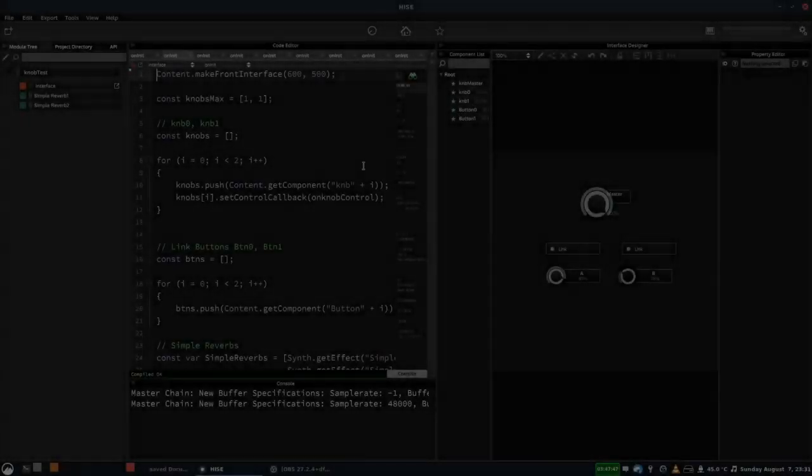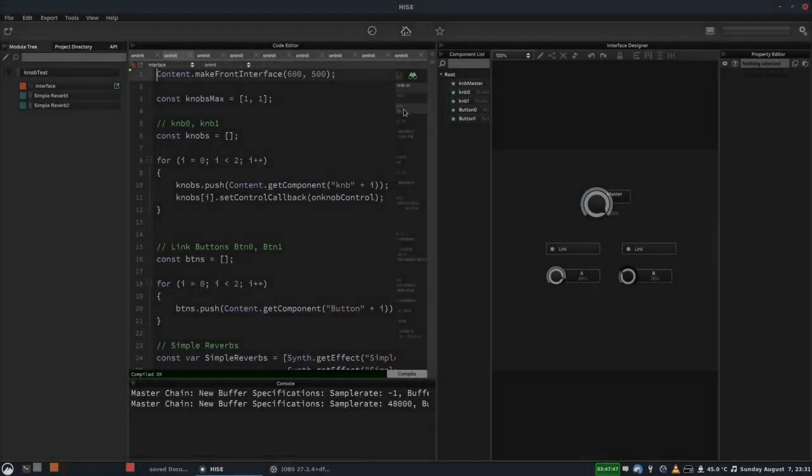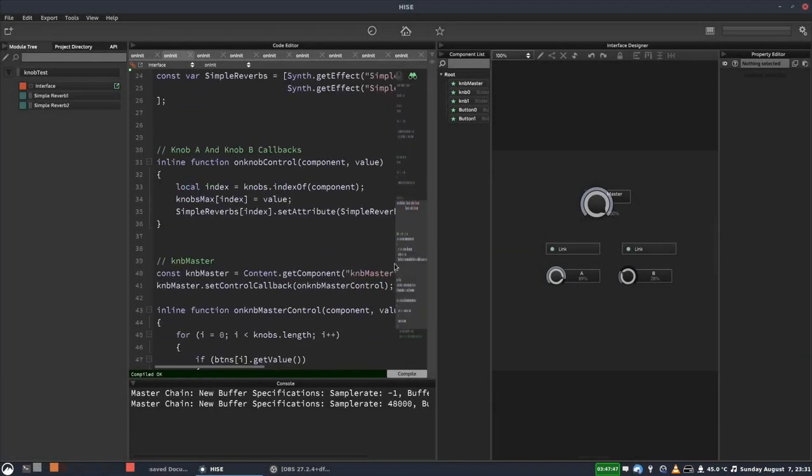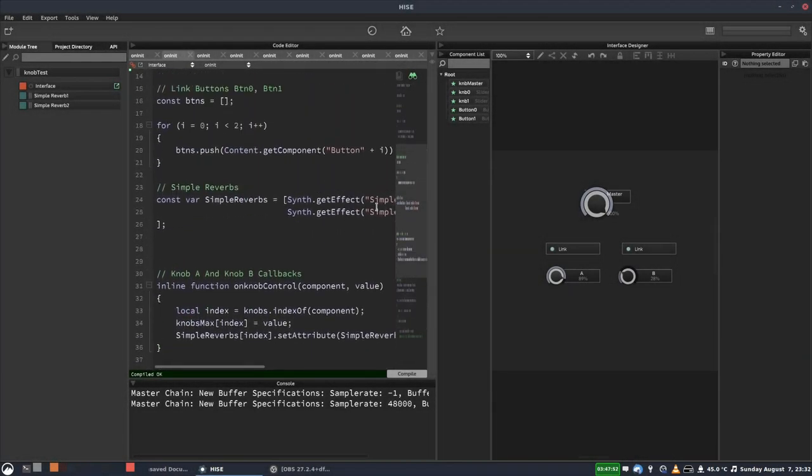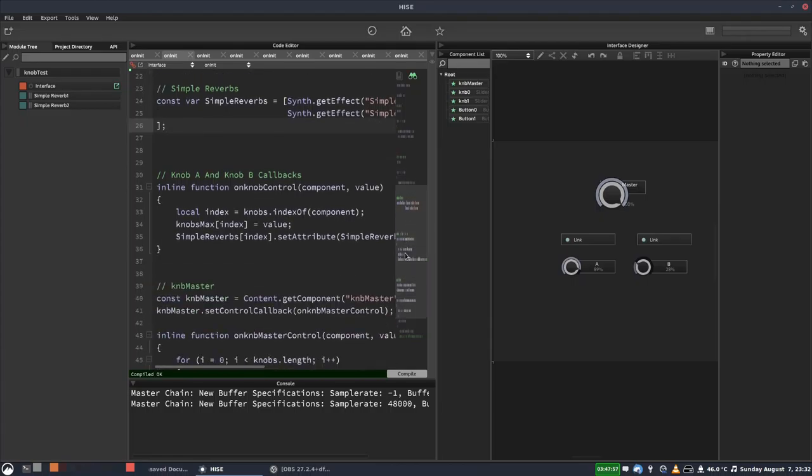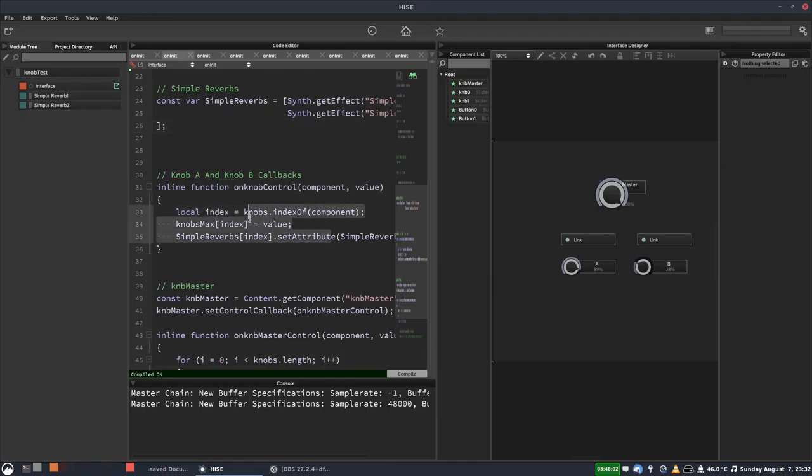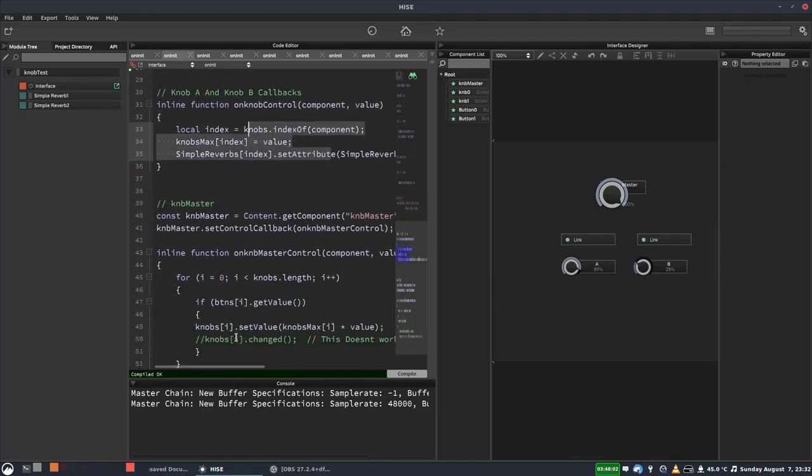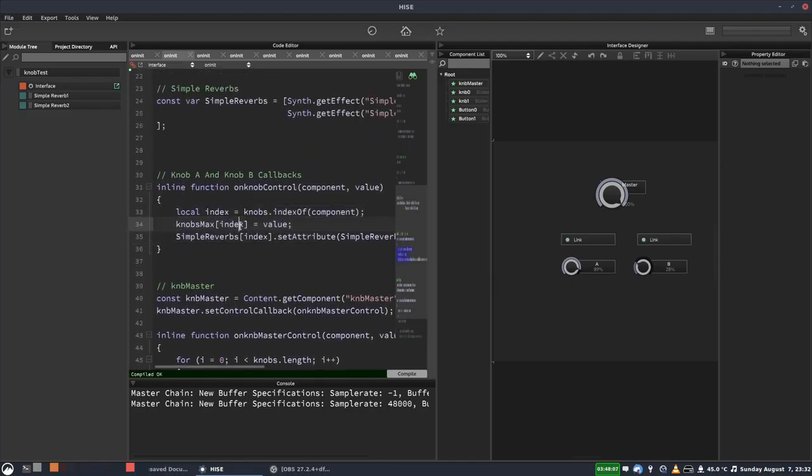I just want to talk quickly about using functions inside control callbacks. I advocate using a function inside a control callback pretty much all the time. Don't write logic inside the control callback. Put that logic inside a function and then call the function from the control callback. This has a few advantages.